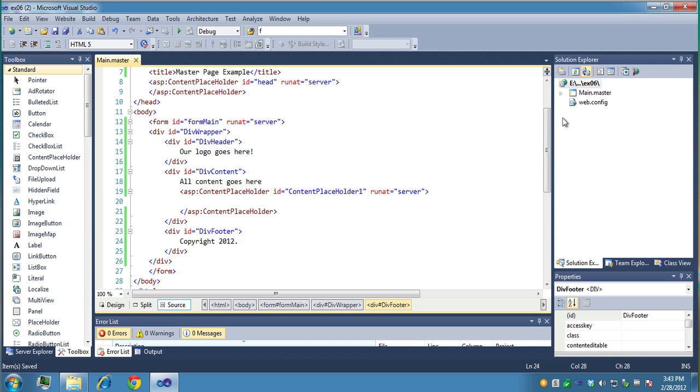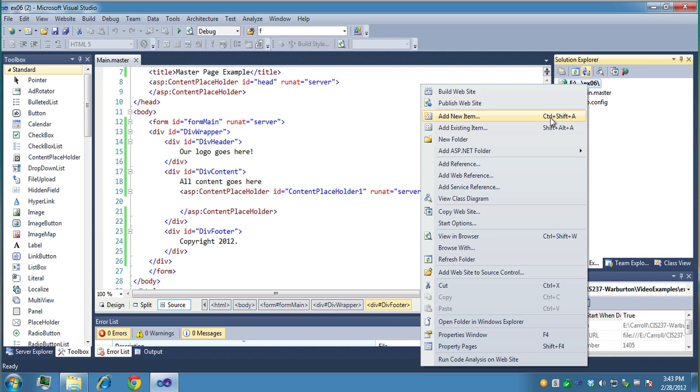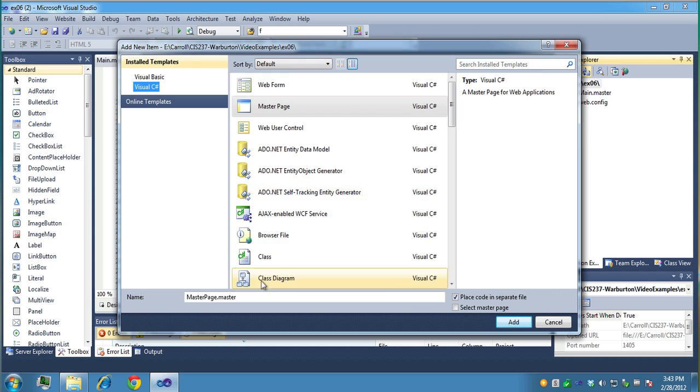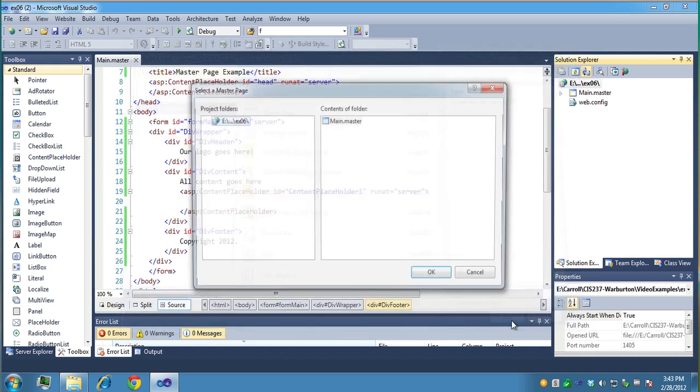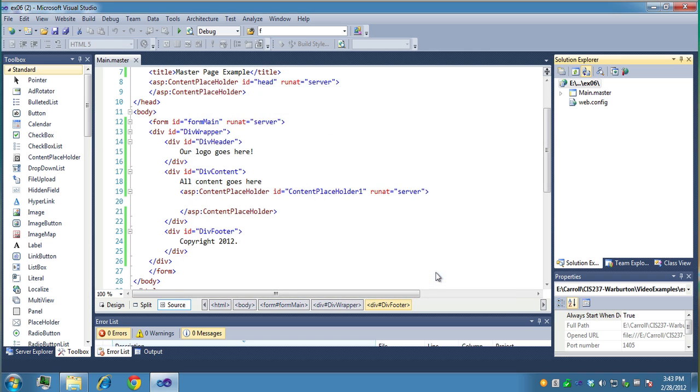Alright, now let's create our main page. We'll just right click, do a new item, and let's do default, first web form. But now notice there's a checkbox over here that says select master page. So I'm going to select that. And when I click on add, it'll prompt me to choose a master file. Right now I only have one. I'll click okay.